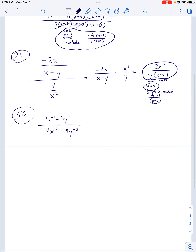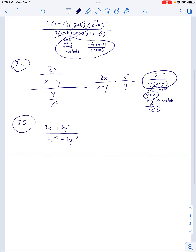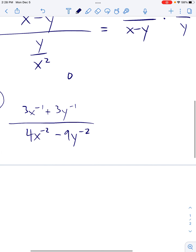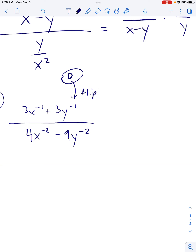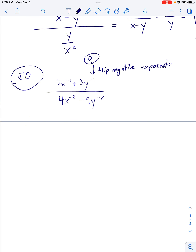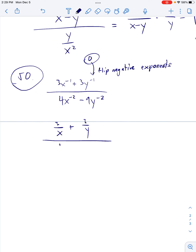This is just like the rest of the problems in this unit, except we have to do step 0 first — flipping the negative exponents. So it's going to be 3/x + 3/y, all over 4/x² − 9/y².